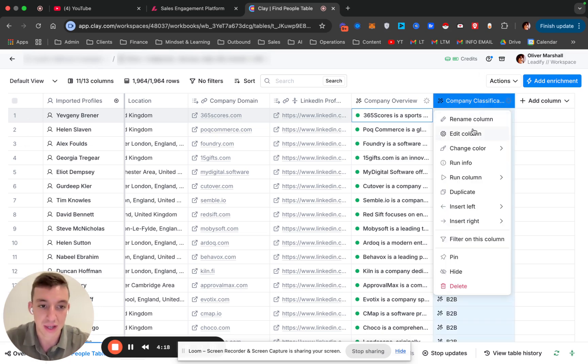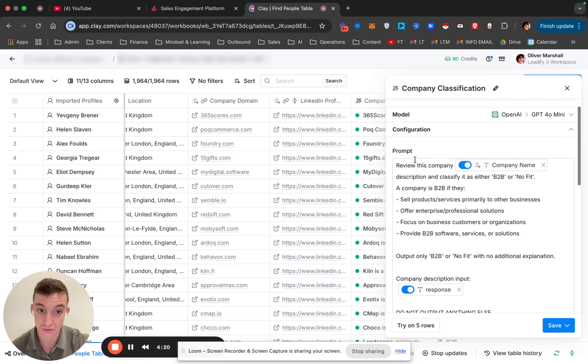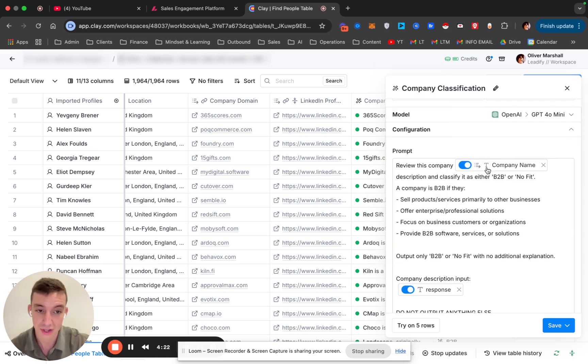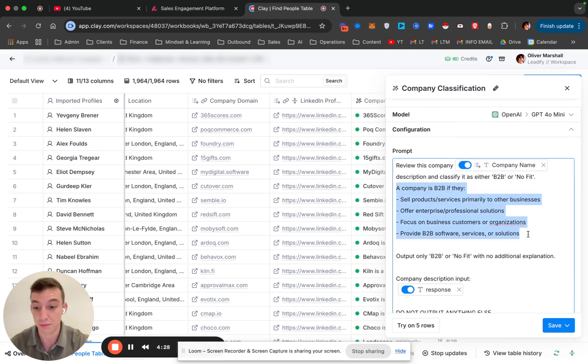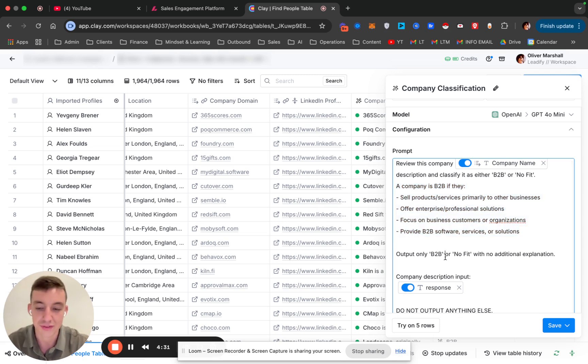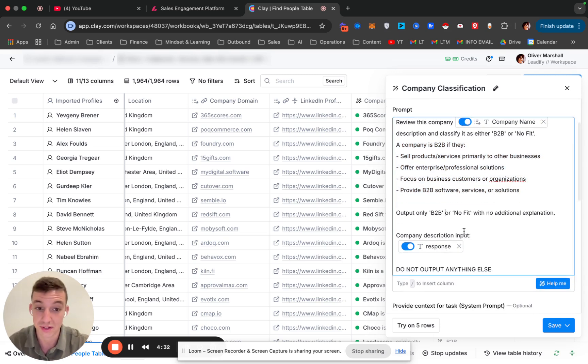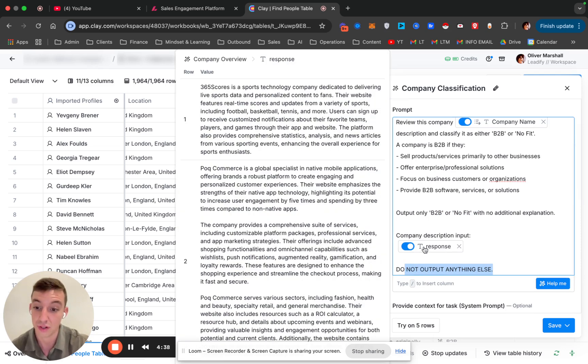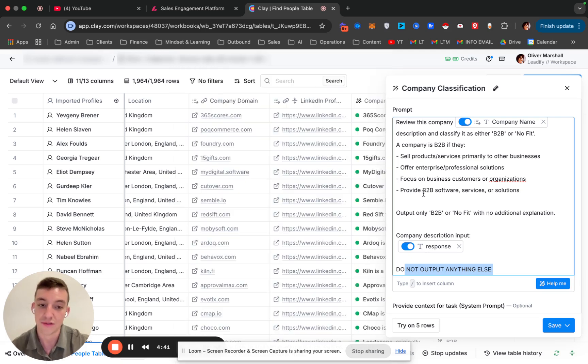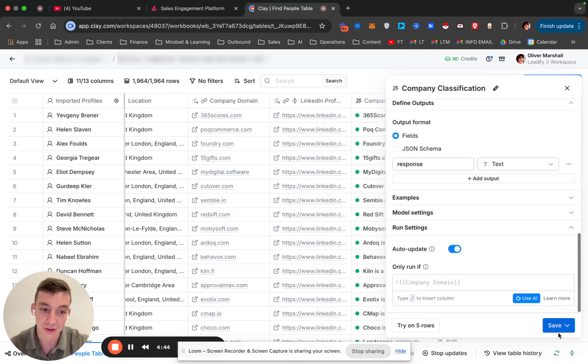The next step here is review this company. And we give it the company name and classify it as either a B2B or no-fit. A B2B company, and then we just give it a basic criteria of what a B2B company is. Sell products and services to other businesses, output only B2B, don't output anything else. And then we feed it the description. Here is the description of what the company does based on the information that we've pulled.